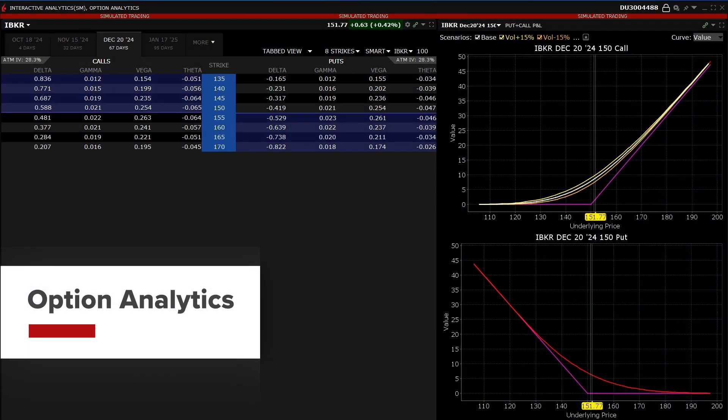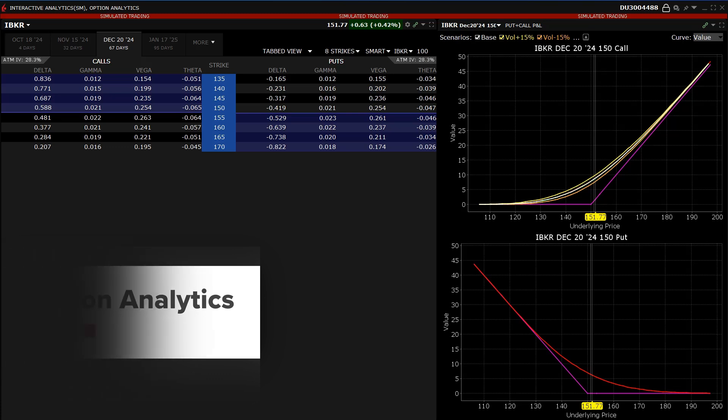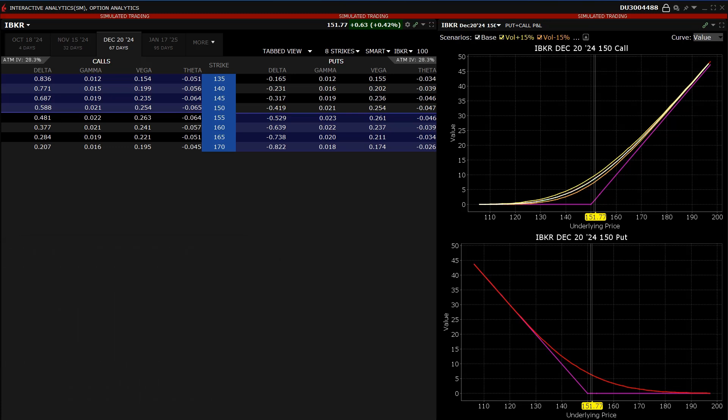The Interactive Brokers Option Analytics window is a useful tool that displays values that reflect the rate of change of an option's price with respect to a unit change in each of several risk dimensions.